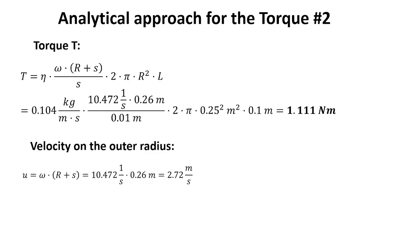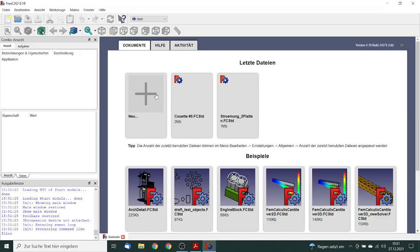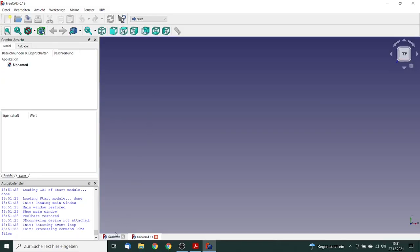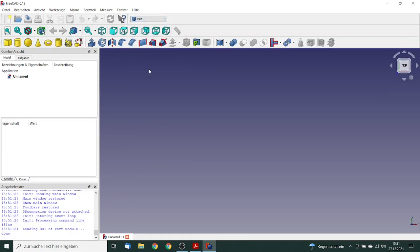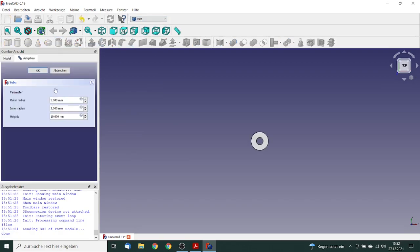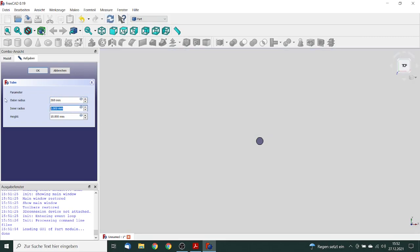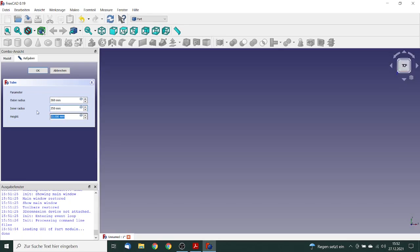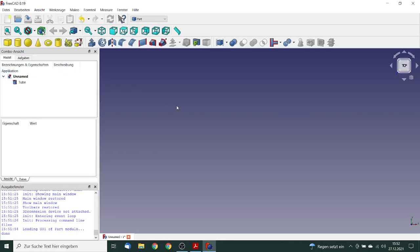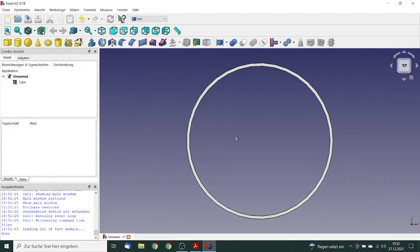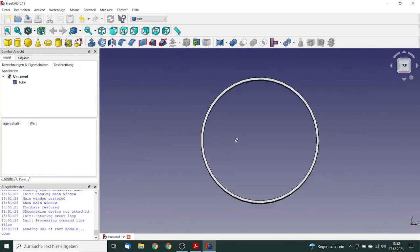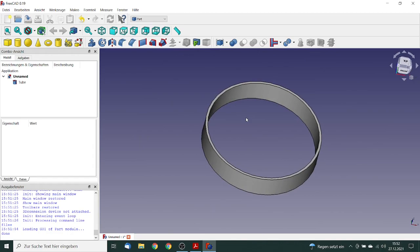In the next step we will start FreeCAD. First we start with the part workbench. Here you see a tube. We say the outer radius will be 260 mm, the inner radius is 250 mm, and the length is 100 mm. This is our model and we are complete.